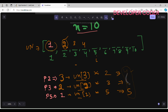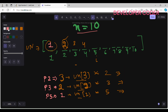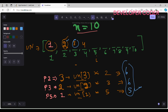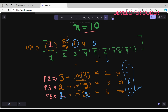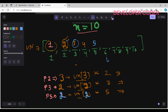For index 5: ugly_numbers[p2]=ugly_numbers[3]=3, so 3×2=6; ugly_numbers[p3]=ugly_numbers[2]=2, so 2×3=6; ugly_numbers[p5]=ugly_numbers[1]=1, so 1×5=5. The minimum is 5, so I write 5 at index 5 and increment p5 to 2.